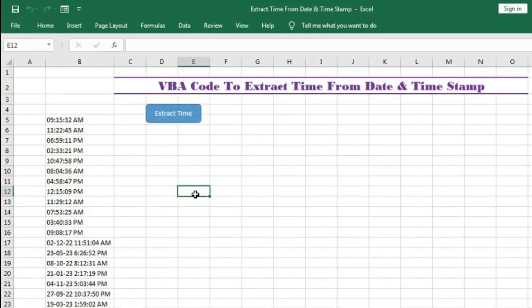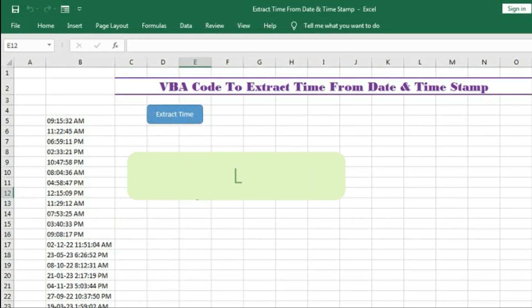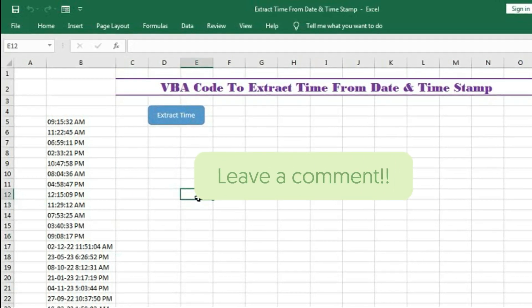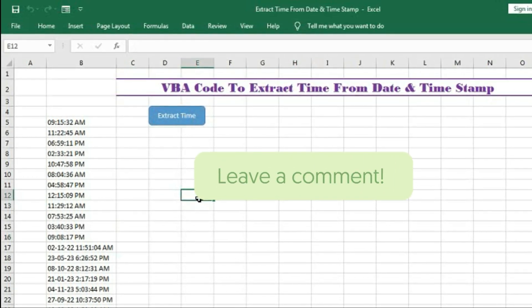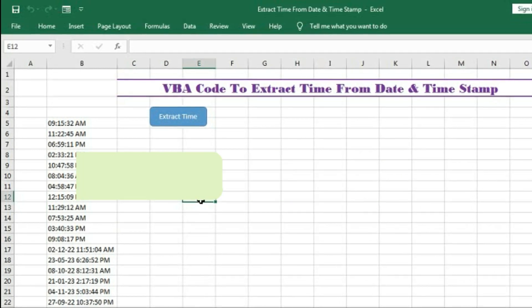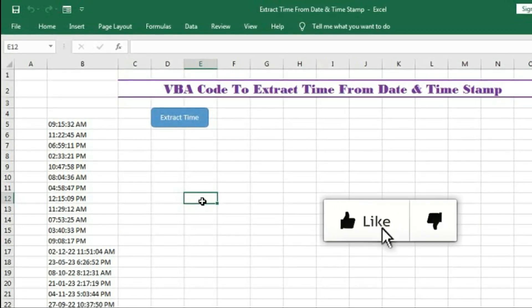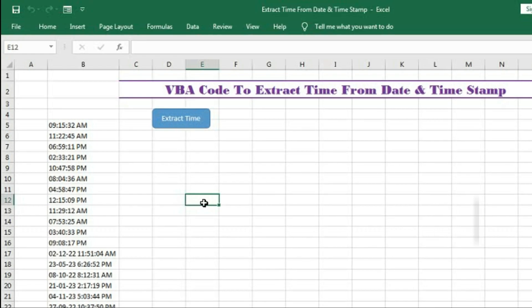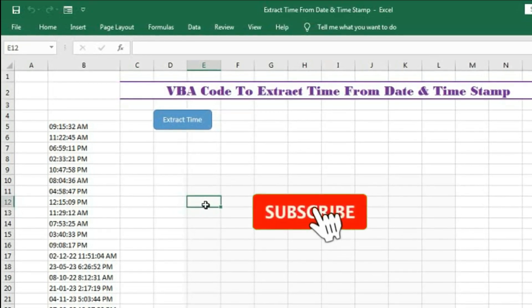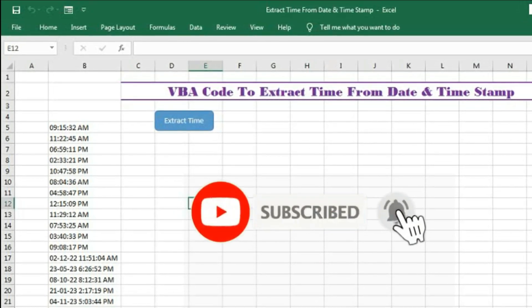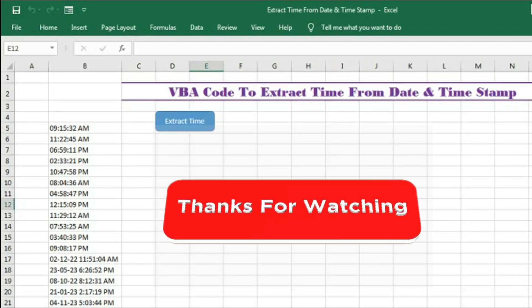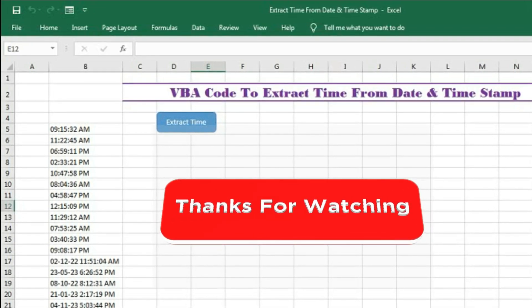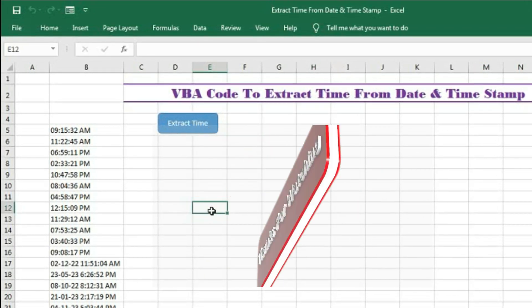I hope you have understood this tutorial well. If you have any problem regarding this tutorial, you can write in the comment section and I will reply to your queries. If you like this video, please hit the like button, share it with your friends, and subscribe to our channel. Thanks for watching. See you soon in the next tutorial.